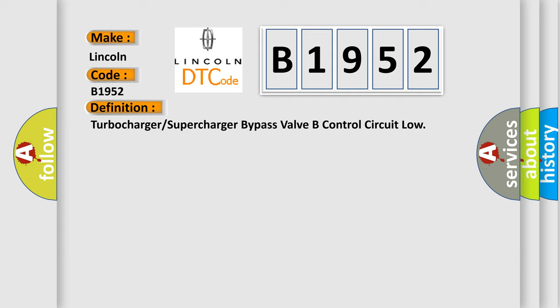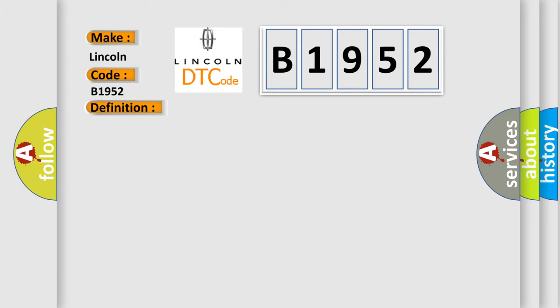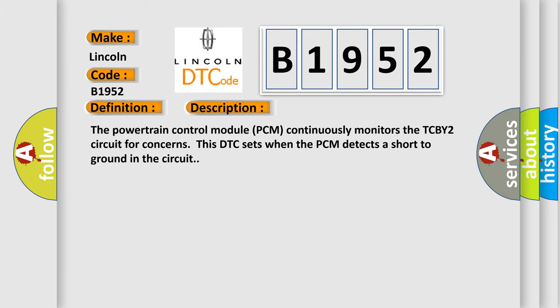Turbocharger or supercharger bypass valve B control circuit low. And now this is a short description of this DTC code. The powertrain control module PCM continuously monitors the TCBY2 circuit for concerns. This DTC sets when the PCM detects a short to ground in the circuit.